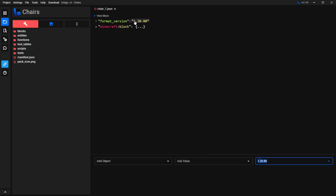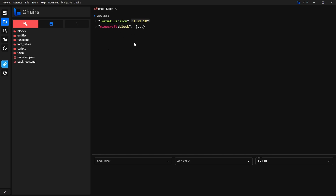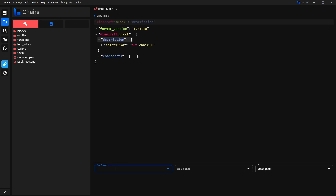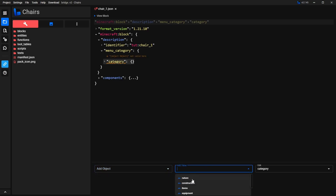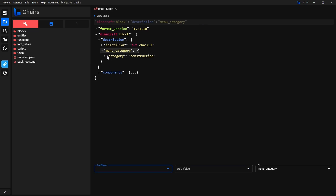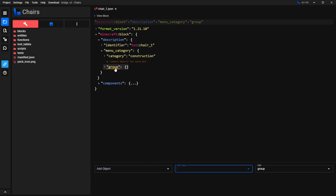The first change we're going to make is to change the format version to 1.21.10. The next thing we're going to do is make this block appear in the Creative Inventory. To do that, click here where it says Minecraft Block, then select Description. Go to Add Object and select Menu Category. Then select Category, and under Add Value you'll get a few different options — Nature, Construction, Items, and so on. I'm going to put mine inside of Construction. Then with this one selected again, go to Add Object and select Group, which lets you select what group inside that category to add this block into. I'm going to select Construction.